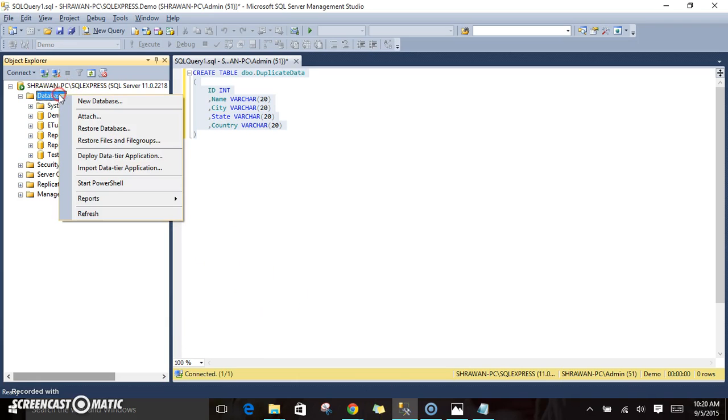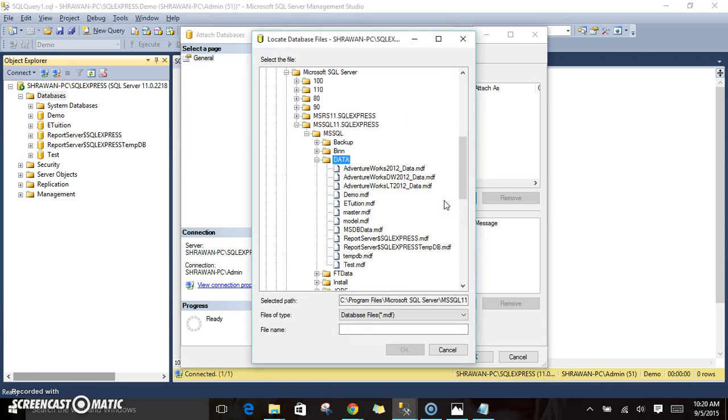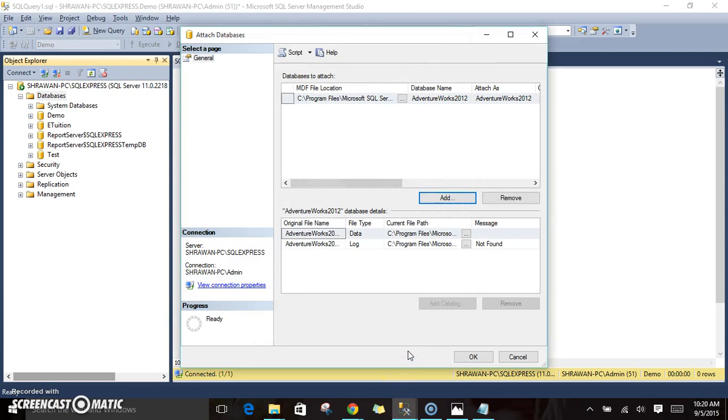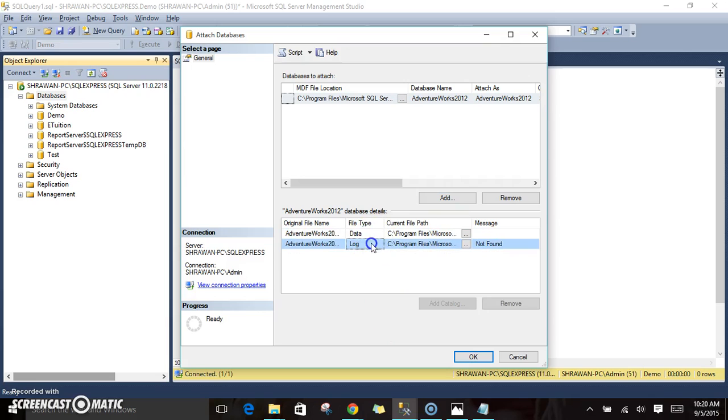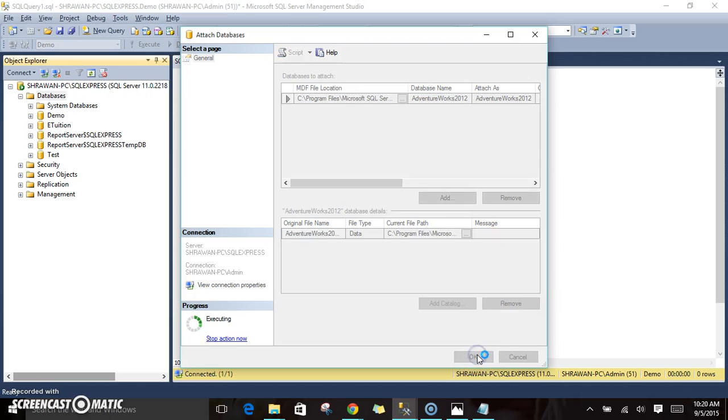Just right-click on your databases, click on Attach. Here it will ask you for the MDF file location. Click on Add. It will ask you to browse this file, so I am browsing AdventureWorks 2012, and then click OK. Once you click, the data file will be available and the log file will be available. The log file is not available, so just remove it because we don't have it, and then click OK.